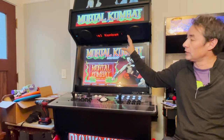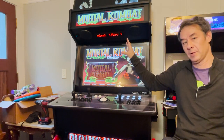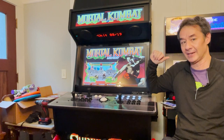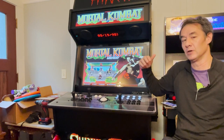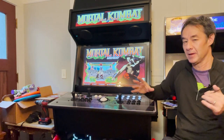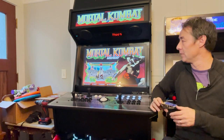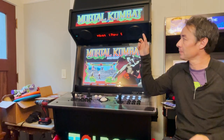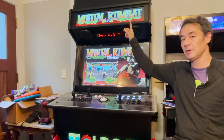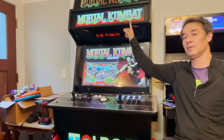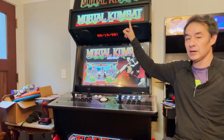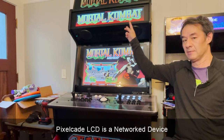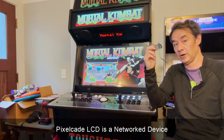This is the LCD version of PixelCade. I'll show you the LED version in a second. The LED version is a little different look — more 8-bit retro look than this high-res. The LCD PixelCade is a little different in that it doesn't actually connect over a secondary HDMI. It connects over your network.